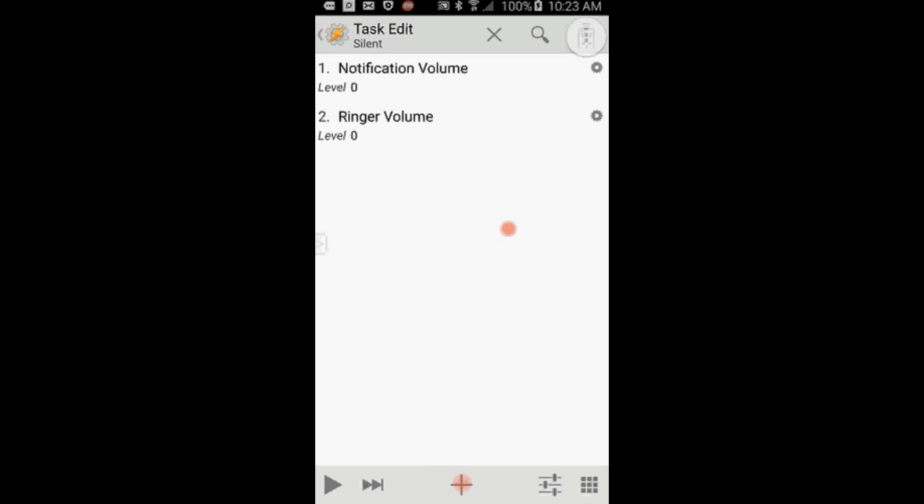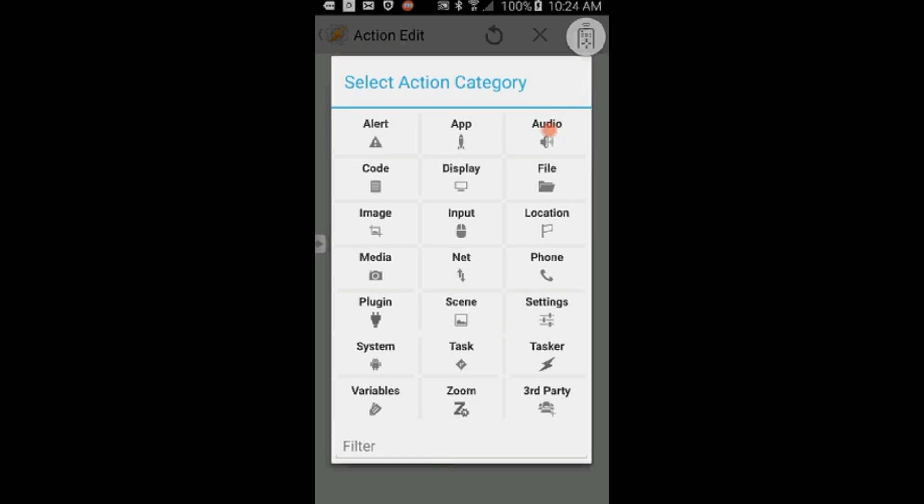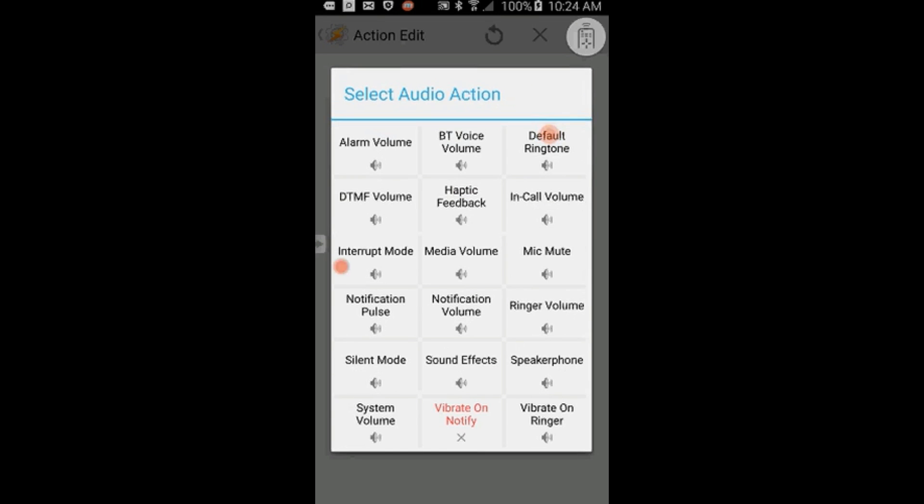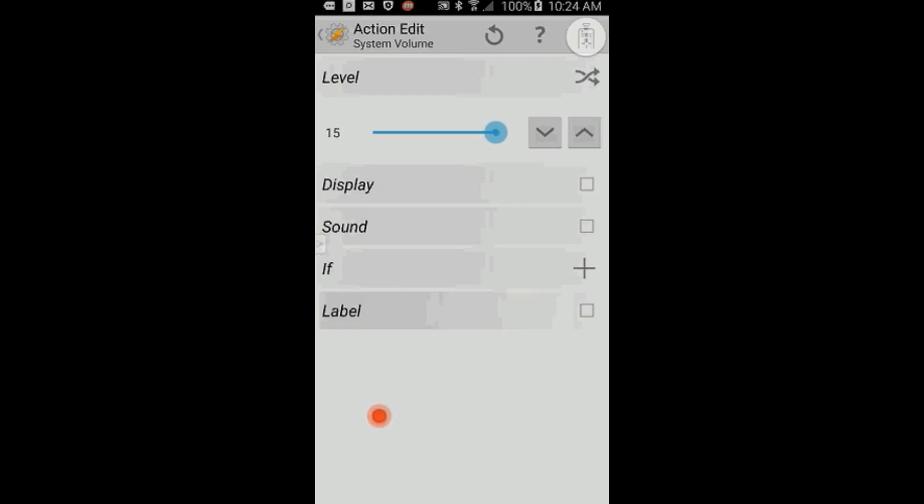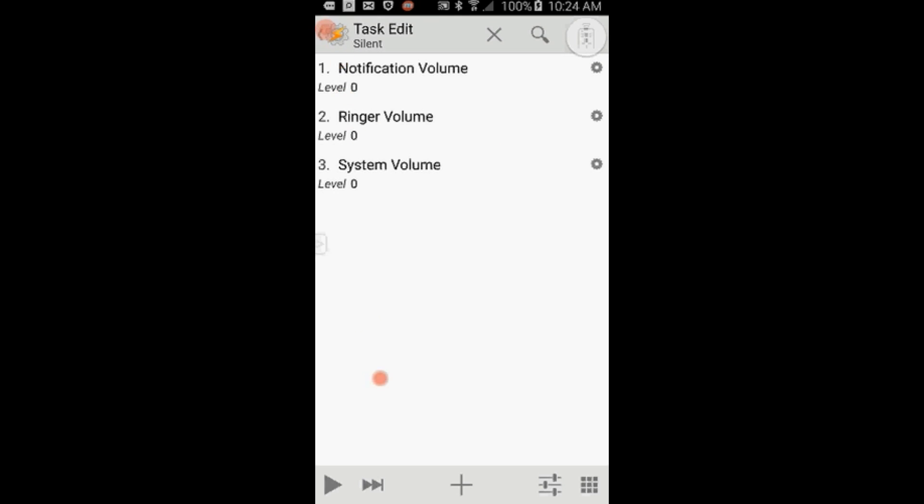Click the plus sign, click on Audio, and select System Volume and set it to 0. Click the back arrow. Click the back arrow again.